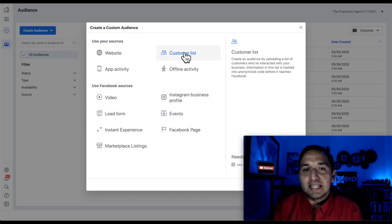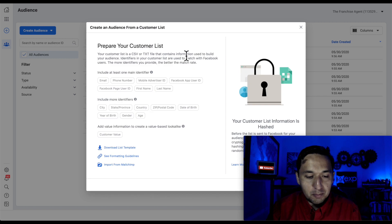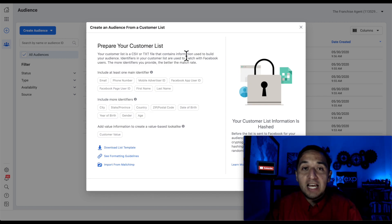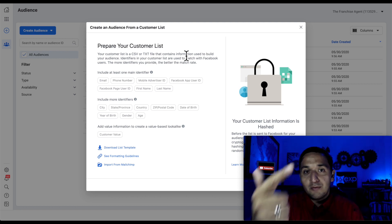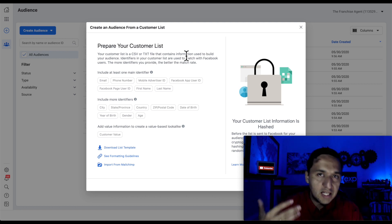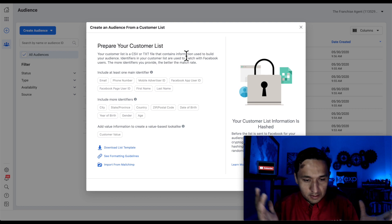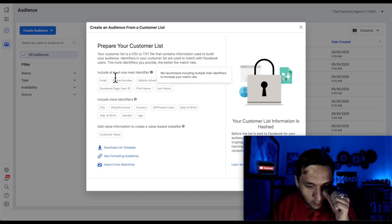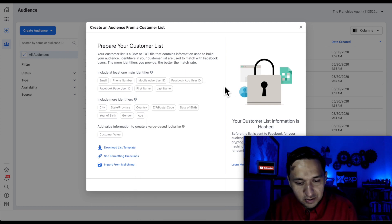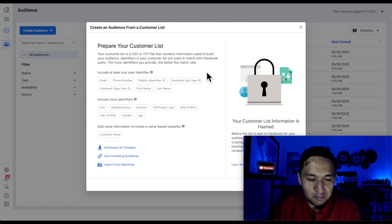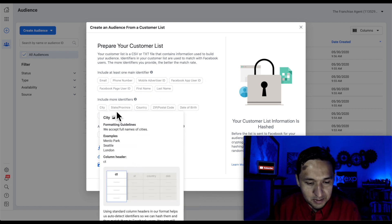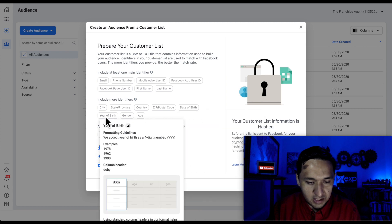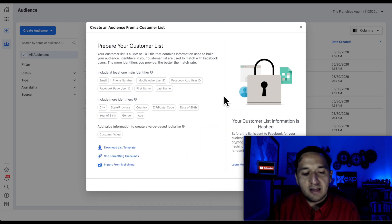The customer list. This is the one that trips up the most amount of people. So this is where you upload your database. This is where you upload, if you have names, if you have emails, if you have phone numbers, if you have cities, if you have zip codes, if you have identifiers. If you have emails, phone numbers, mobile advertiser ID, Facebook app, very rarely do you have those. First name, last name, city, state, country, zip code, date of birth, year of birth, gender, age, and all that fun stuff.